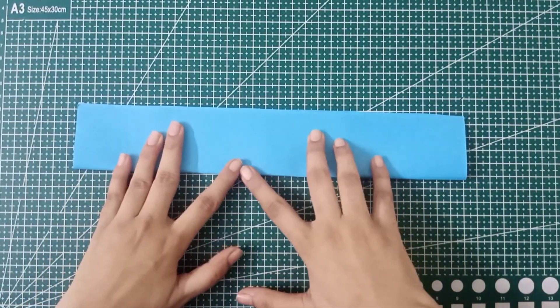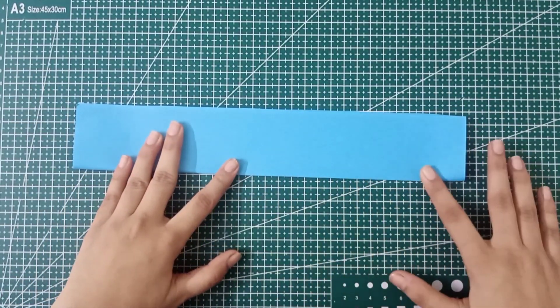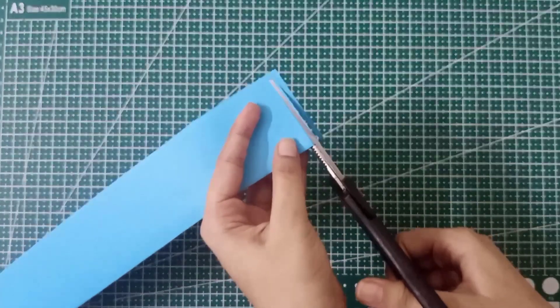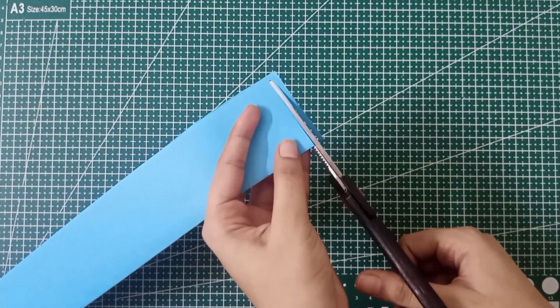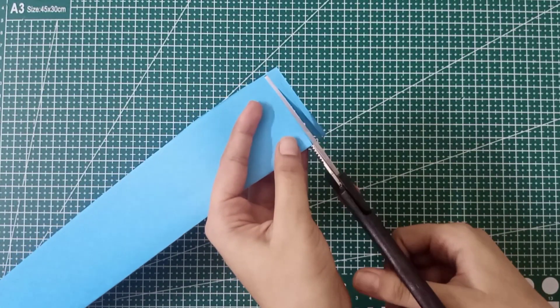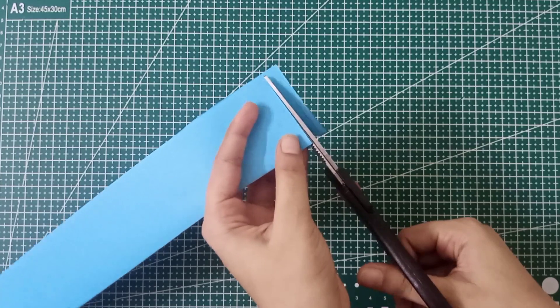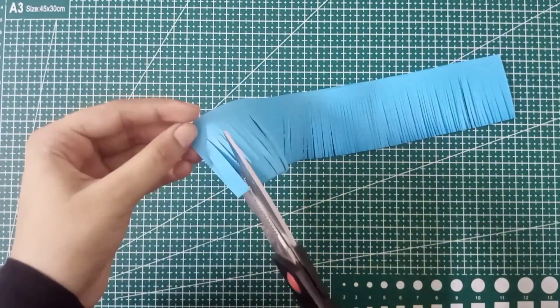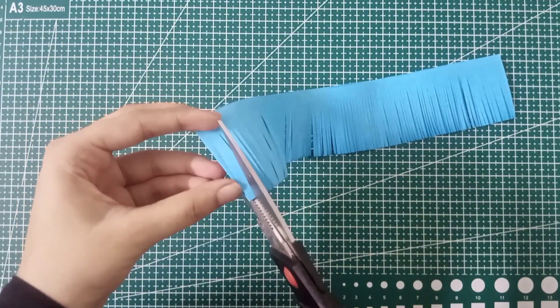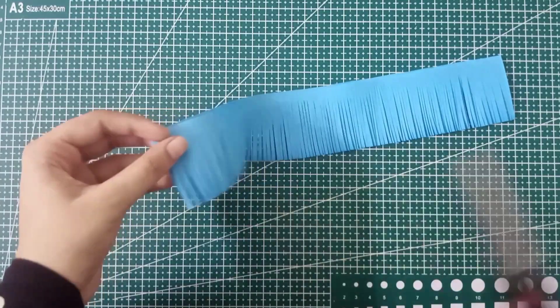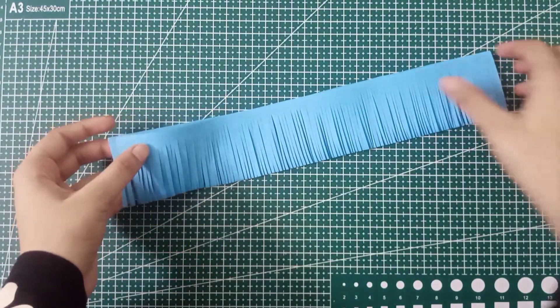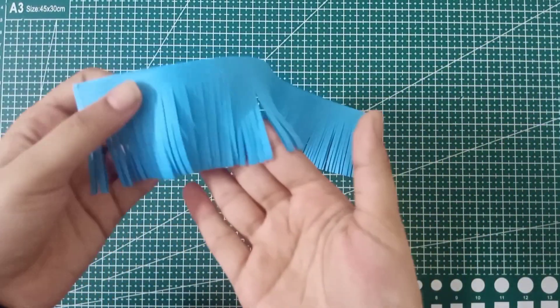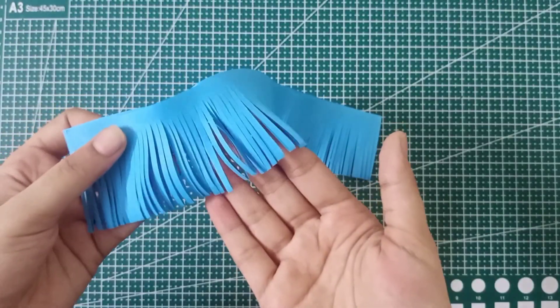Then start cutting like a frill or lace. Cut the whole strip with very soft hands in very thin form. You can see the spacing between all the cuttings. One strip I have cut like this, and the other one is here.